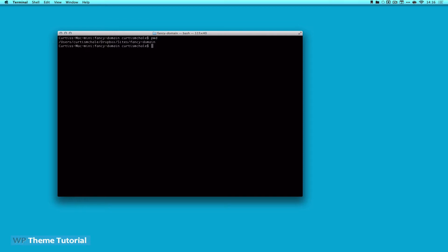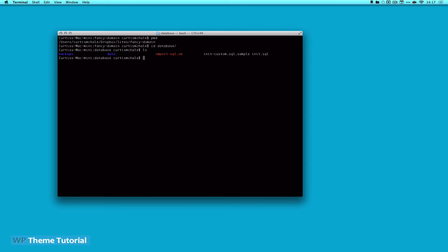And so I haven't started this machine up yet. And the first thing I need to do is I am going to create a new database. To do that, I need to go into Database and list the files. The file that we're concerned with is called init-custom.sql.sample. And what we want to do is rename that to init-custom.sql. We'll do that by typing cp. And then we will call it its new name. And that is just telling terminal to copy it.